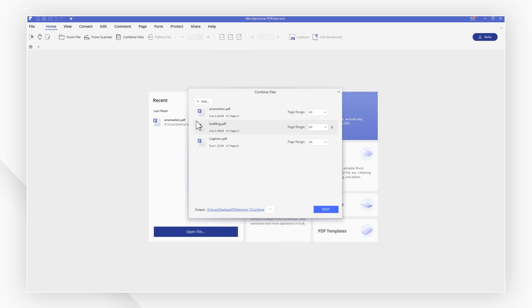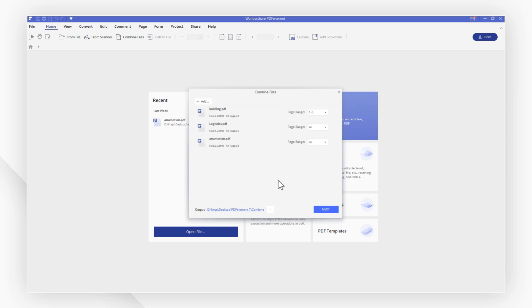You can drag them to rearrange the file order, like this, select a specific page range of a file, or delete one of the files.